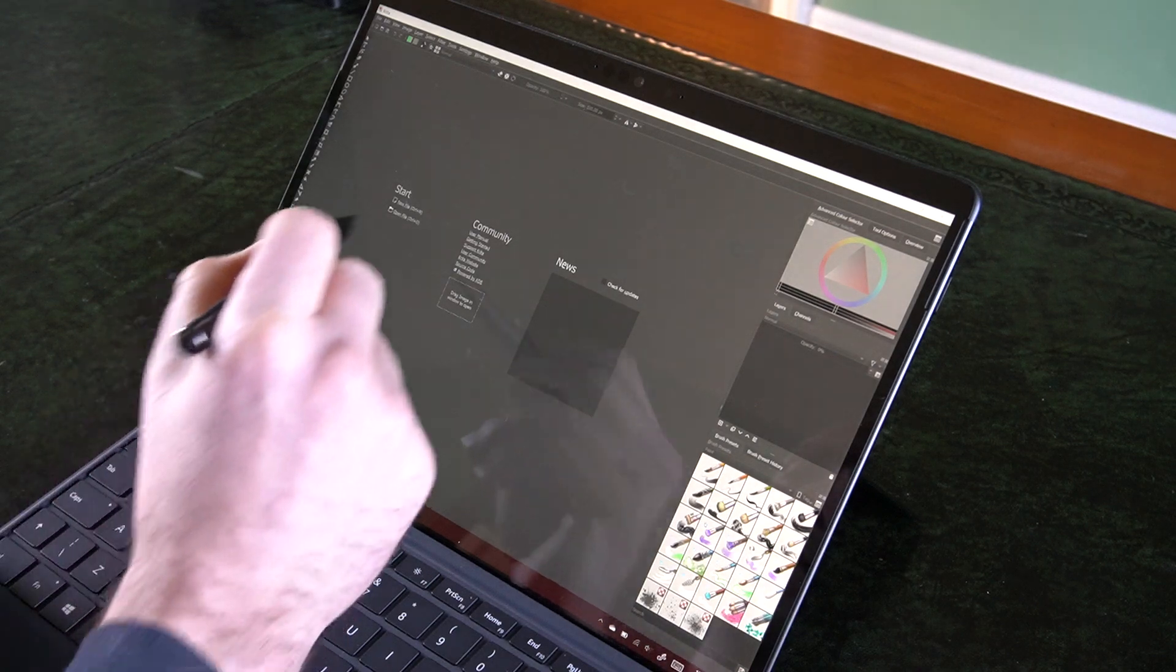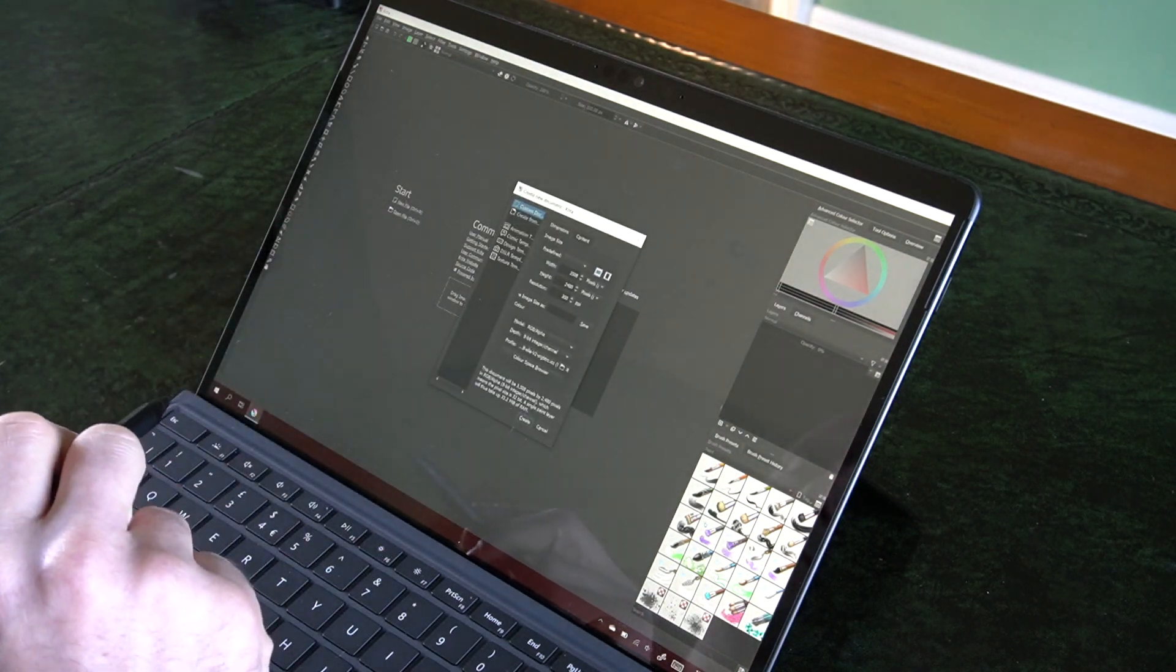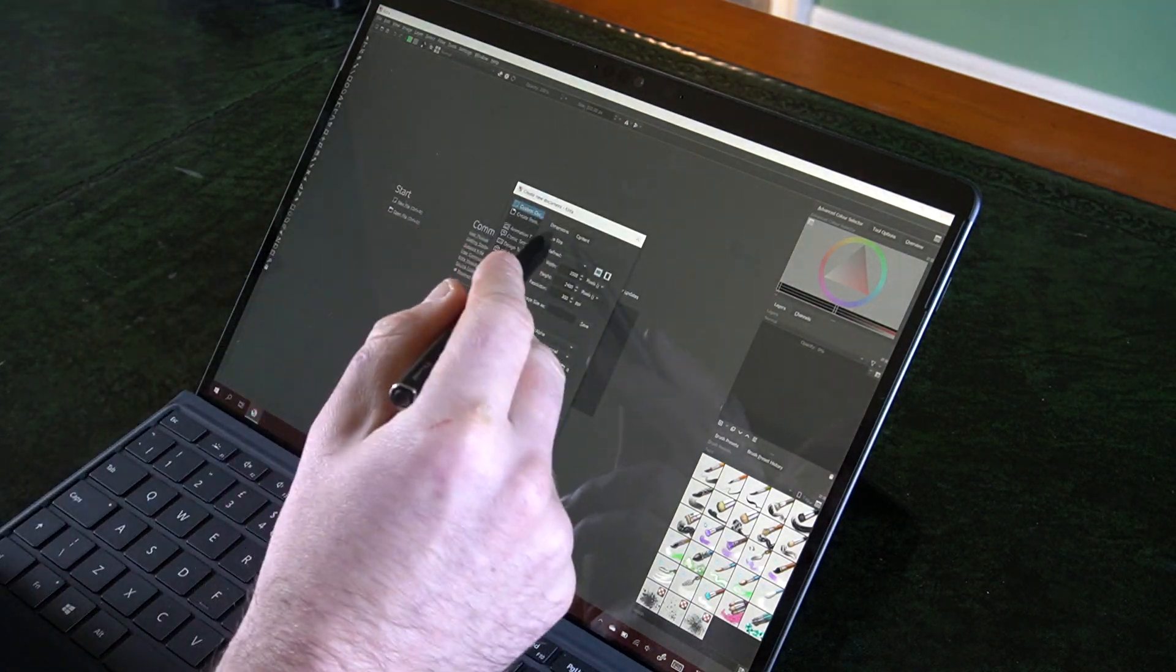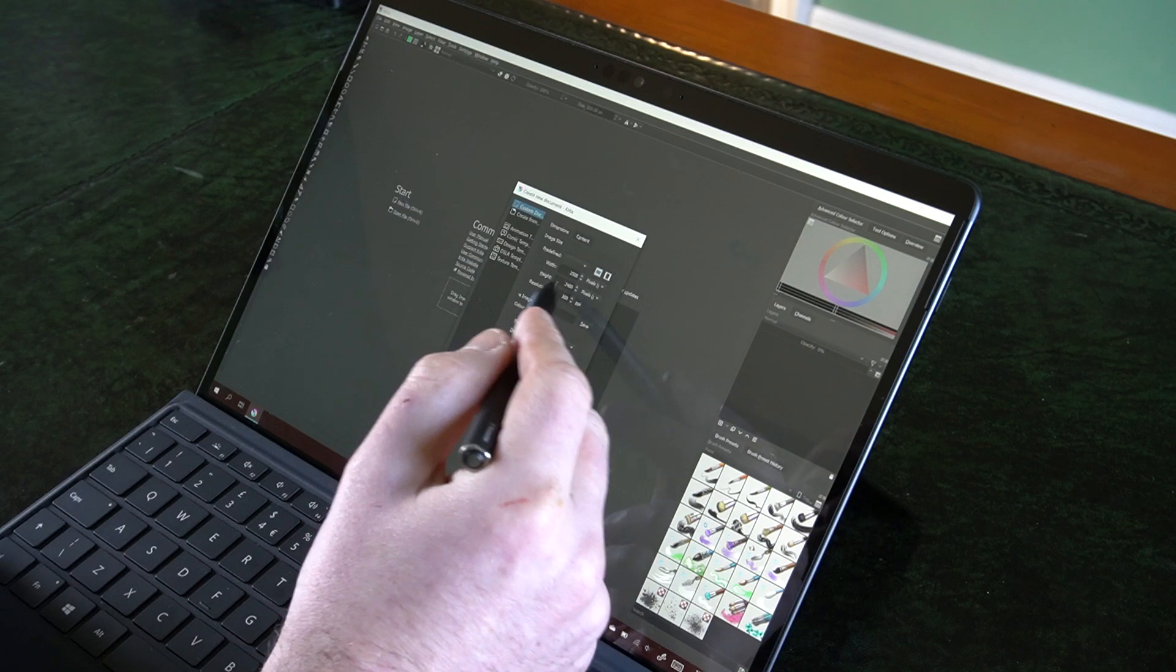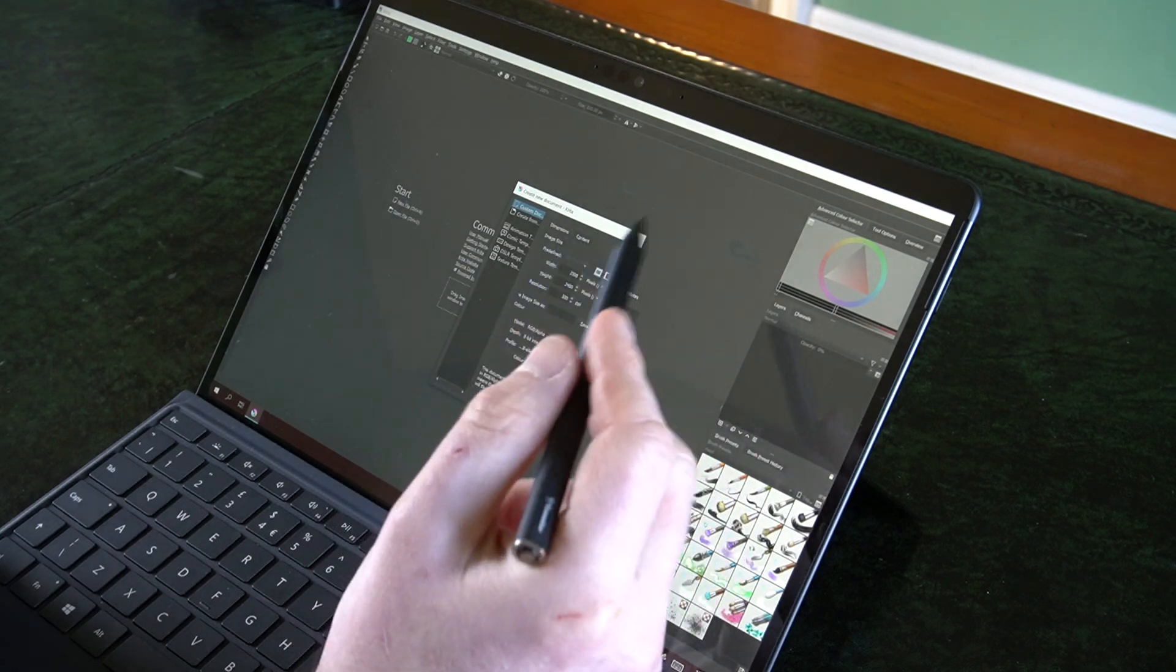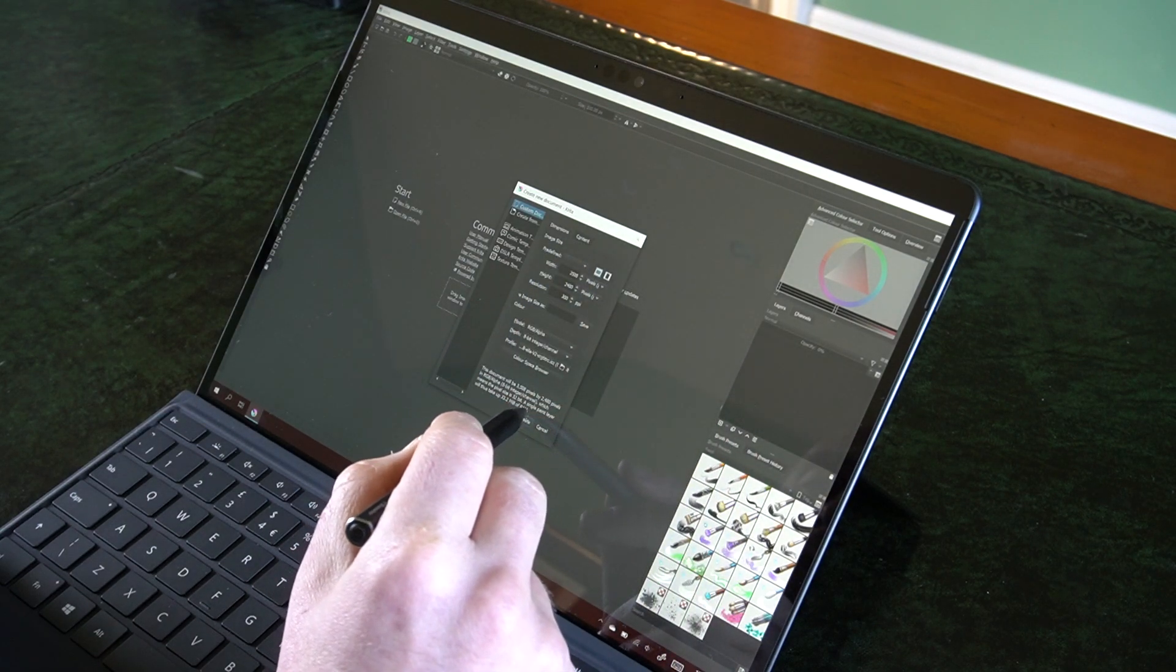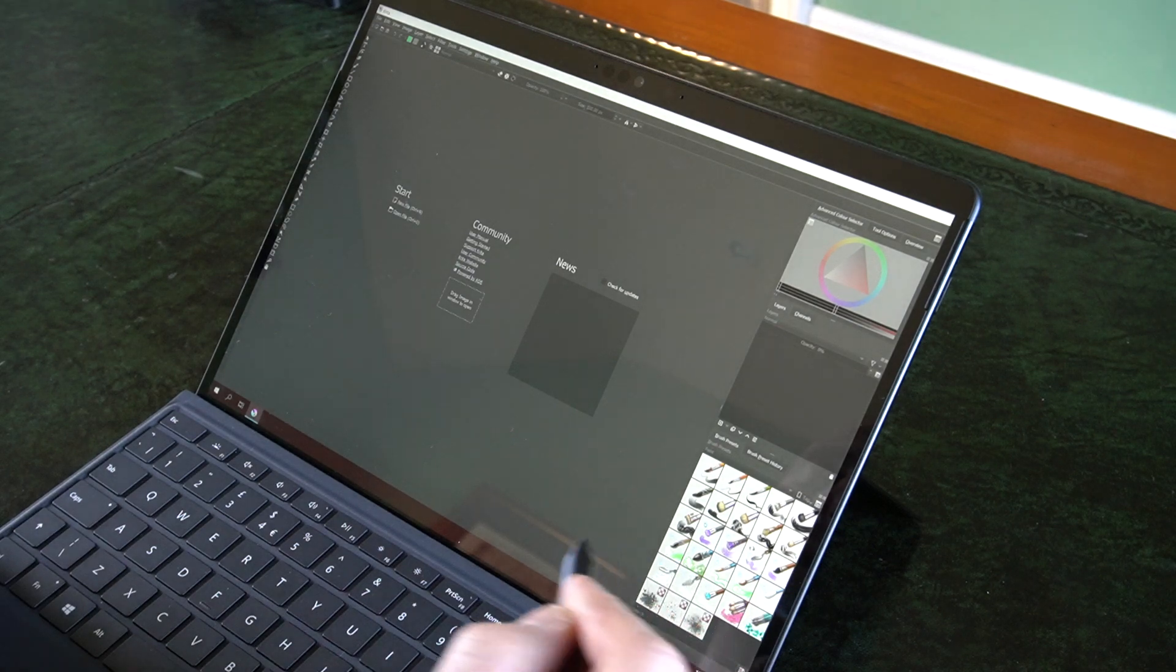But then once it does it's actually pretty performant. So let's create a new document. This is pretty big, 3500 by 2400 pixels. Let's create that.